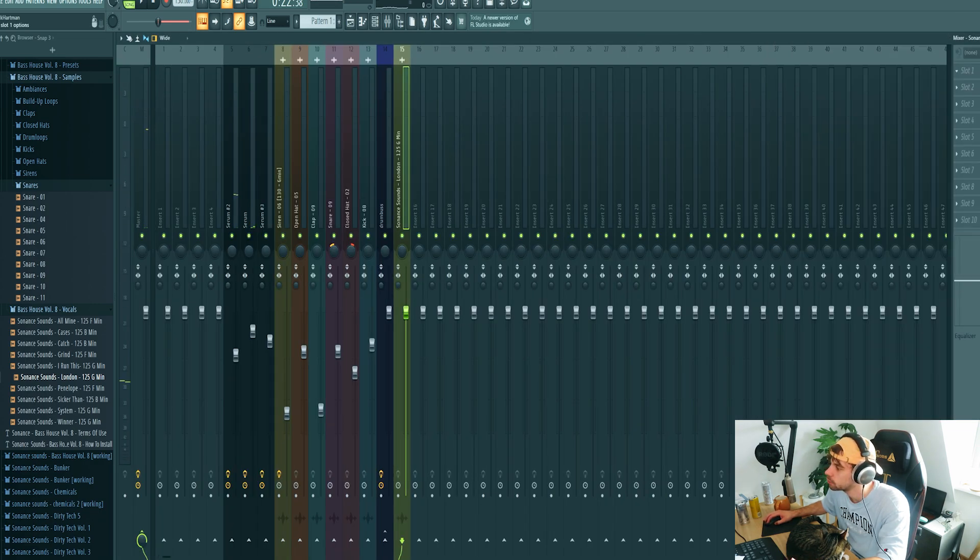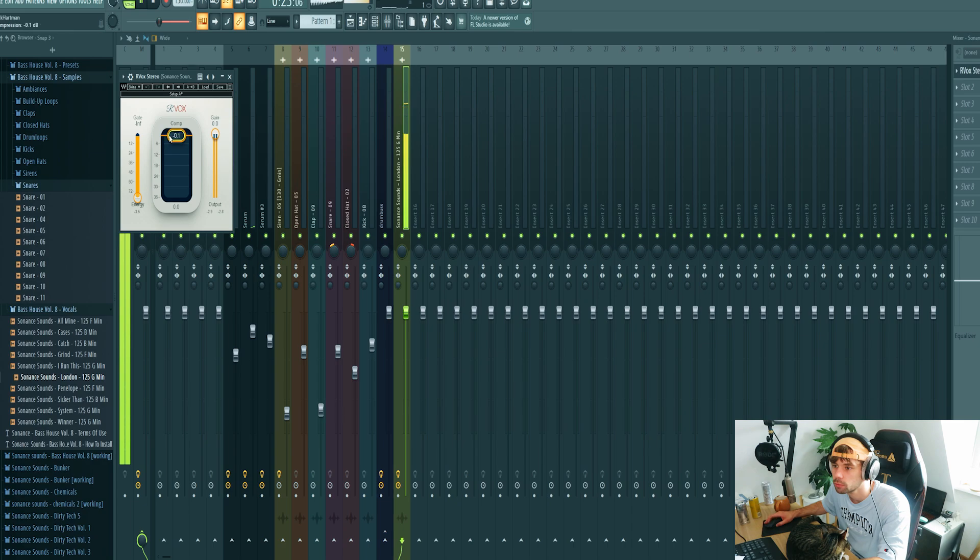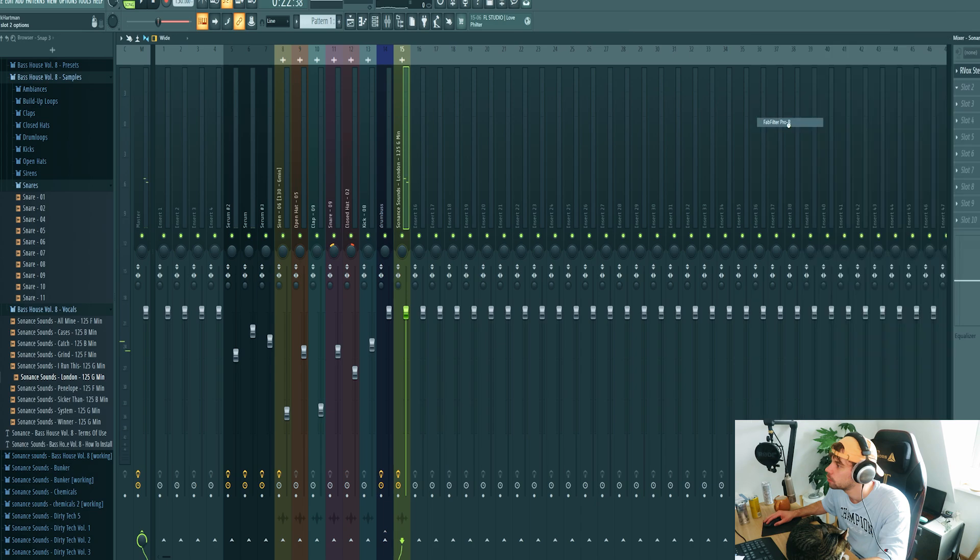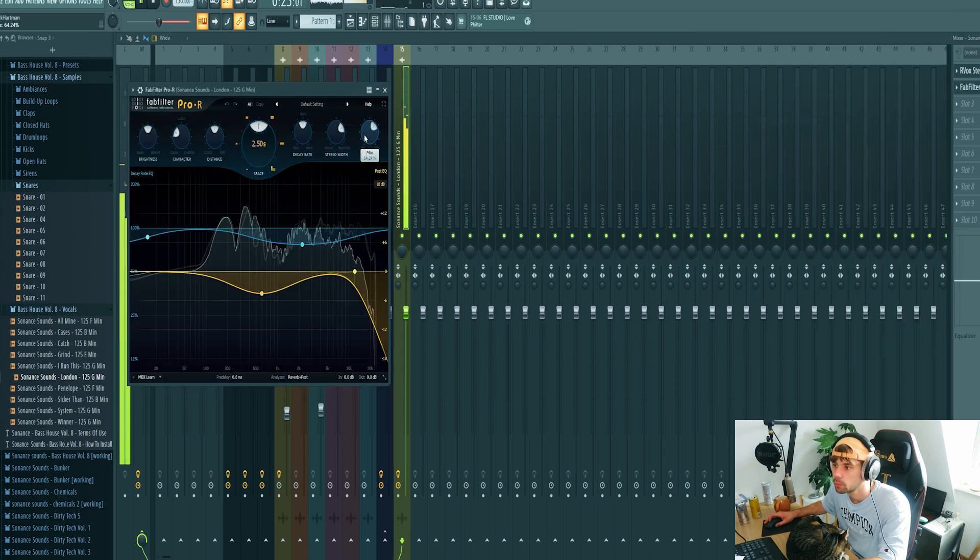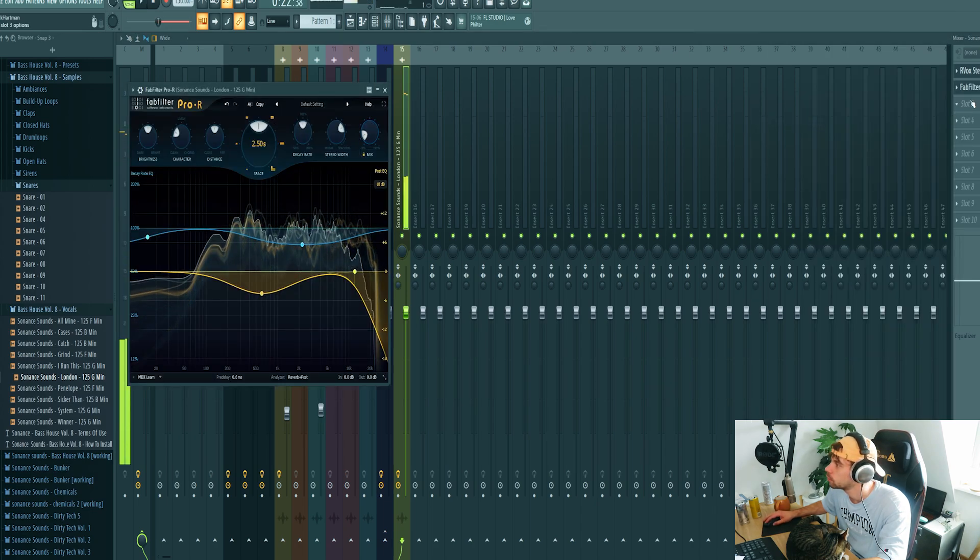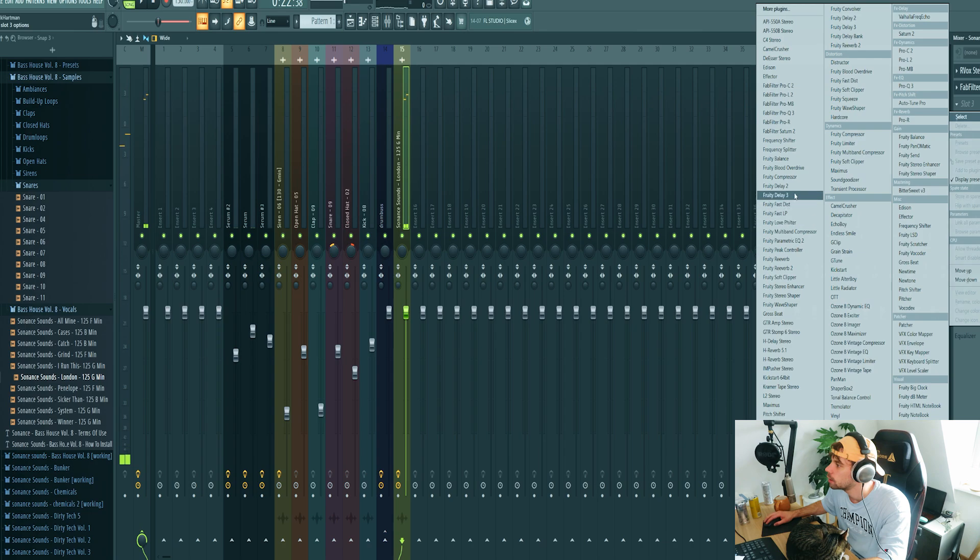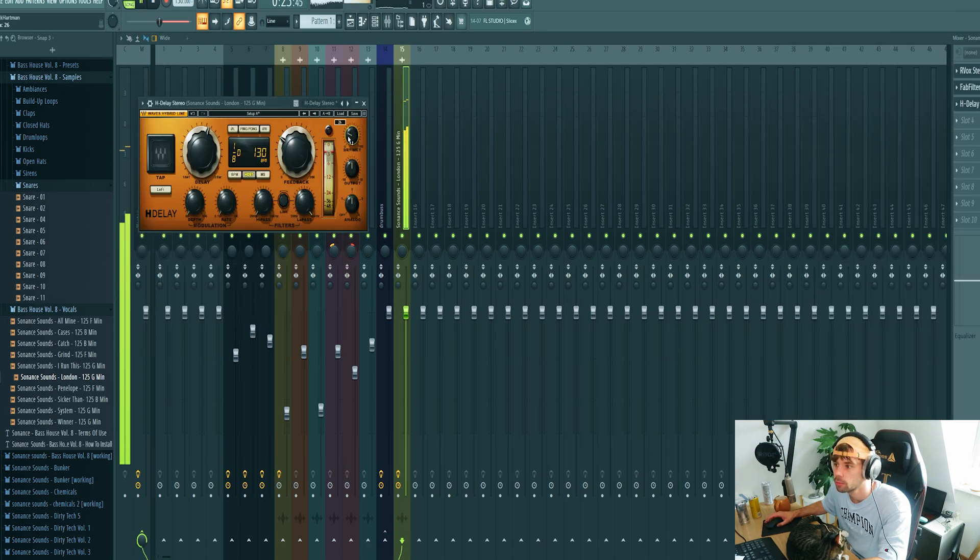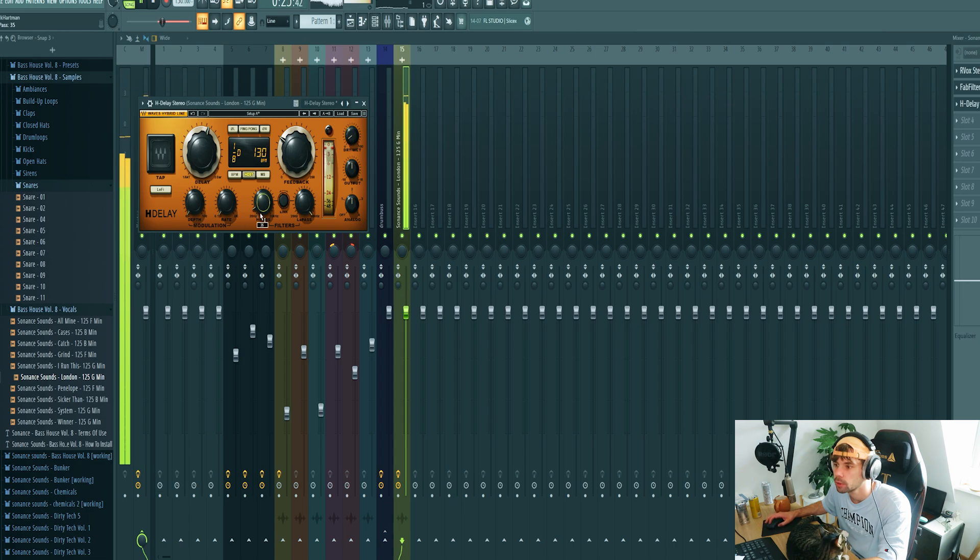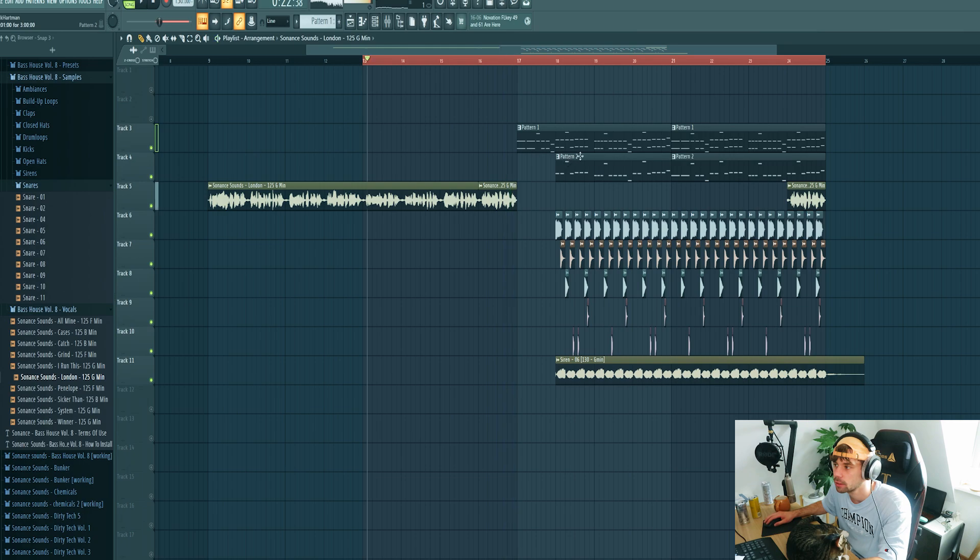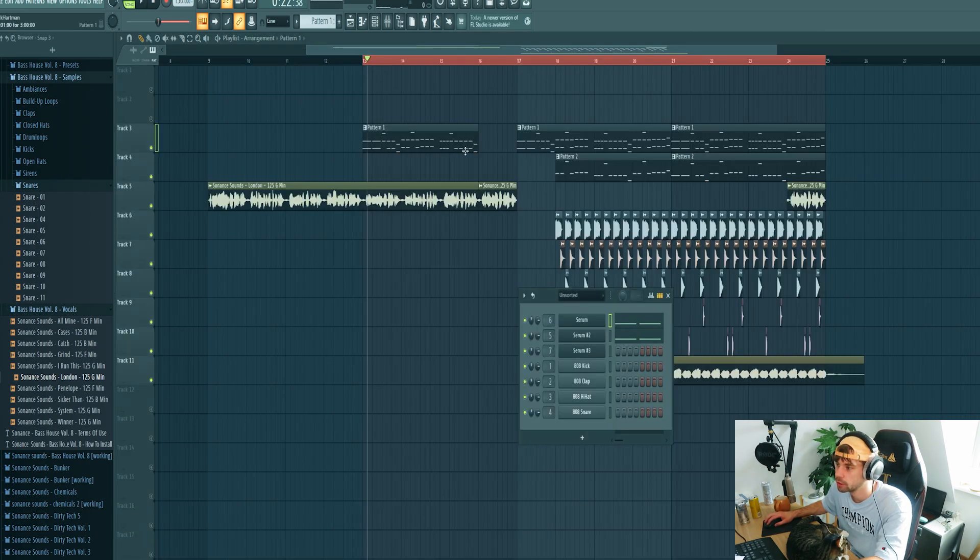Now we're gonna mix it. First some compression, then some reverb and delay. Just like this. And add in a melody with a filter.